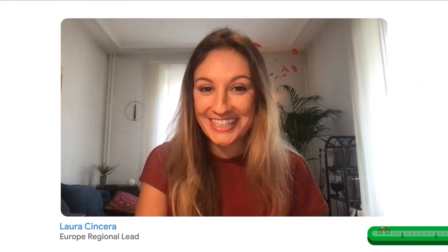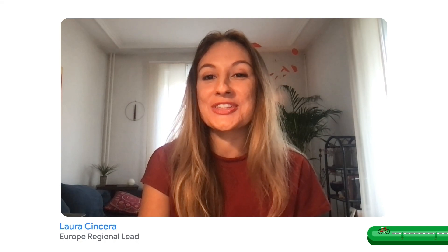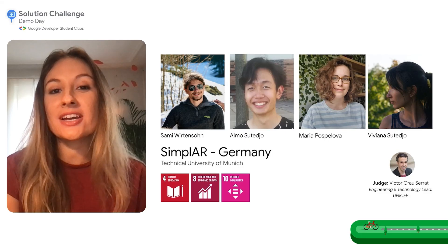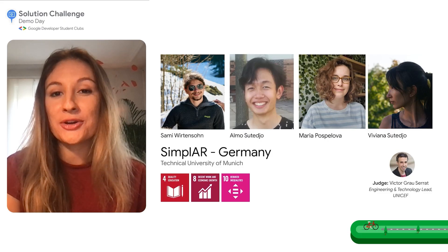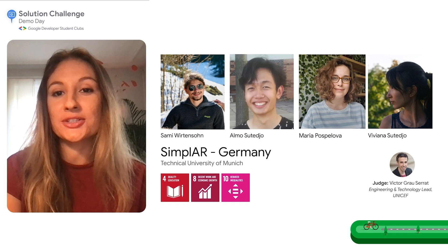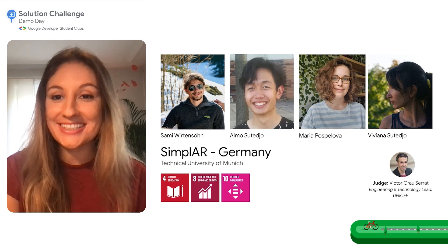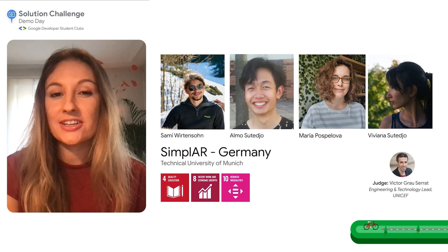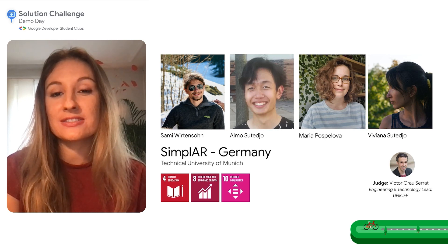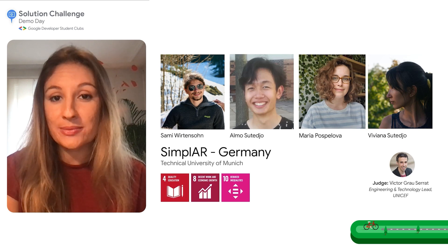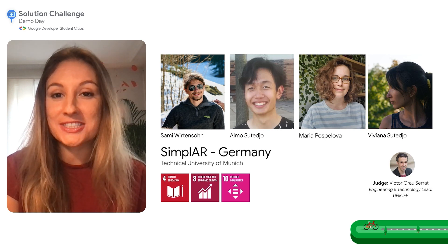Last, but certainly not least, a huge welcome to the SimpleAR team. SimpleAR is an app that utilizes the power of natural language processing to translate any text into a simplified language, only by taking a picture of it.